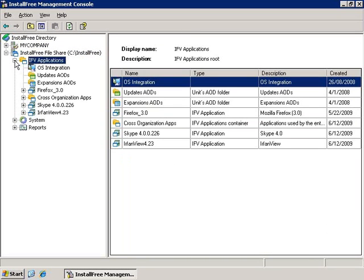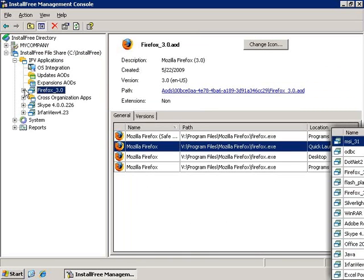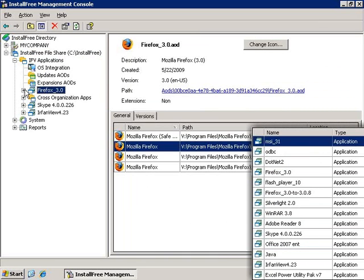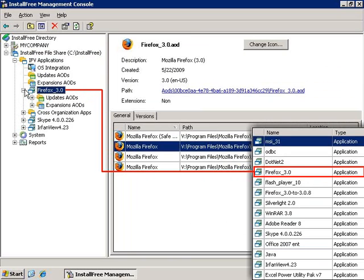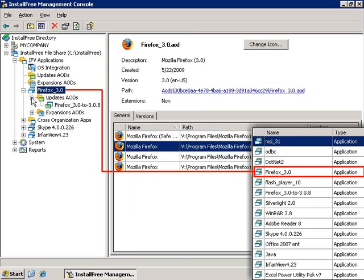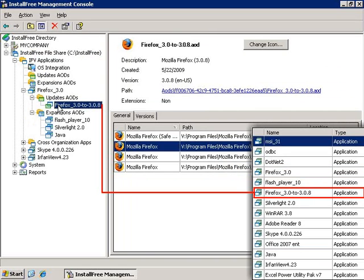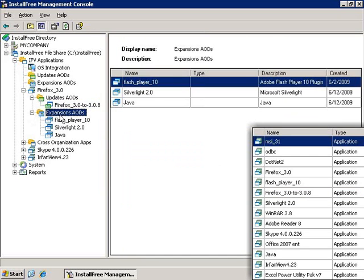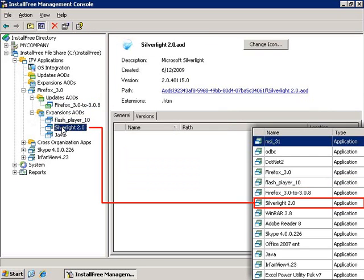In this case, the package of Firefox was organized into an IFV Application, together with the separately packaged updates—in this case an update to Firefox 3.0.8—and the different expansions: Flash Player, Silverlight, and Java.